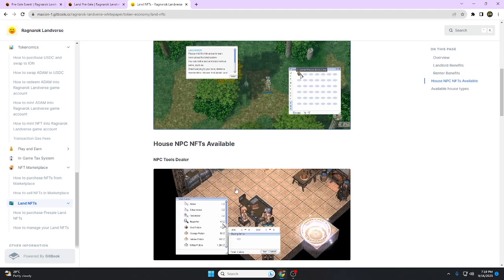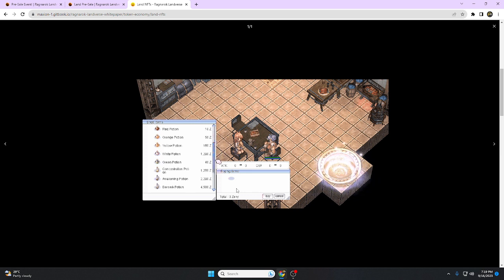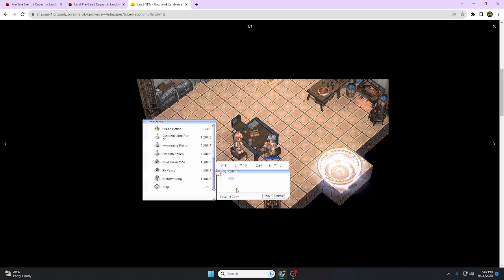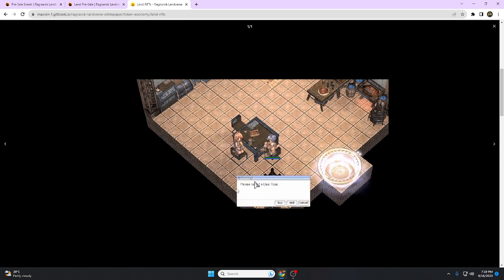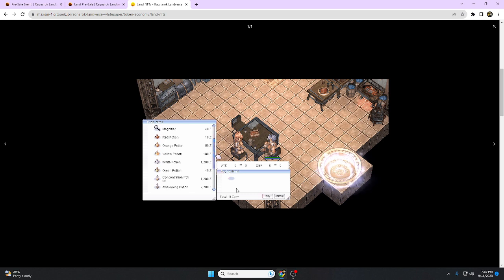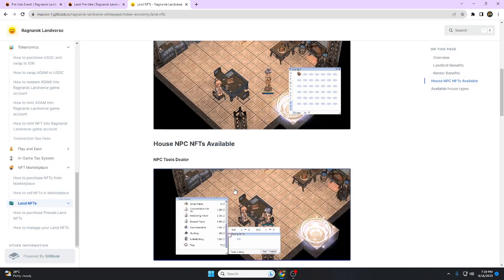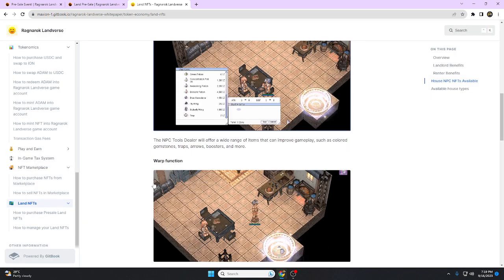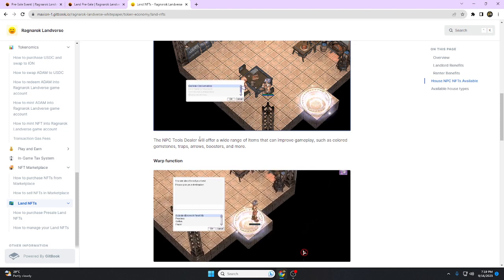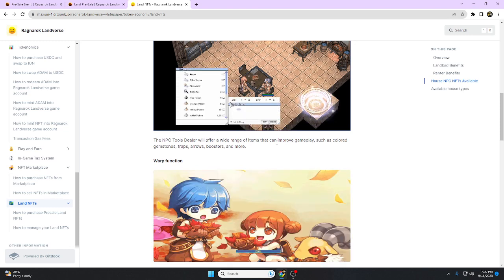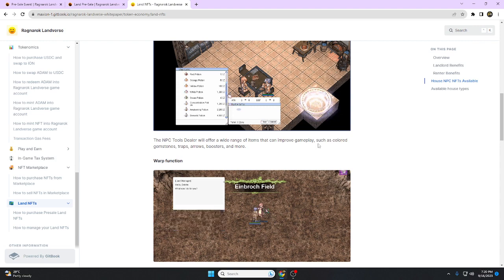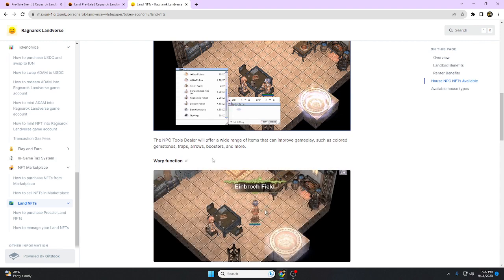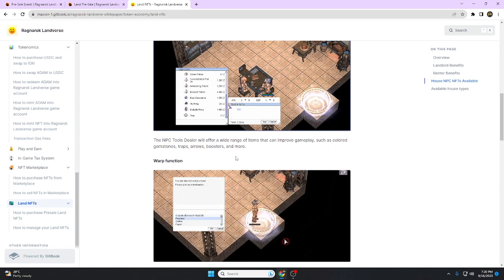NPC Tools Dealer: buying items such as for mining, Deal Type Arrow, Silver Arrow, and potions. The NPC Tool Dealer will offer a wide range of items that can improve gameplay such as Calor Game Stone, Traps, Arrow Booster, and more.